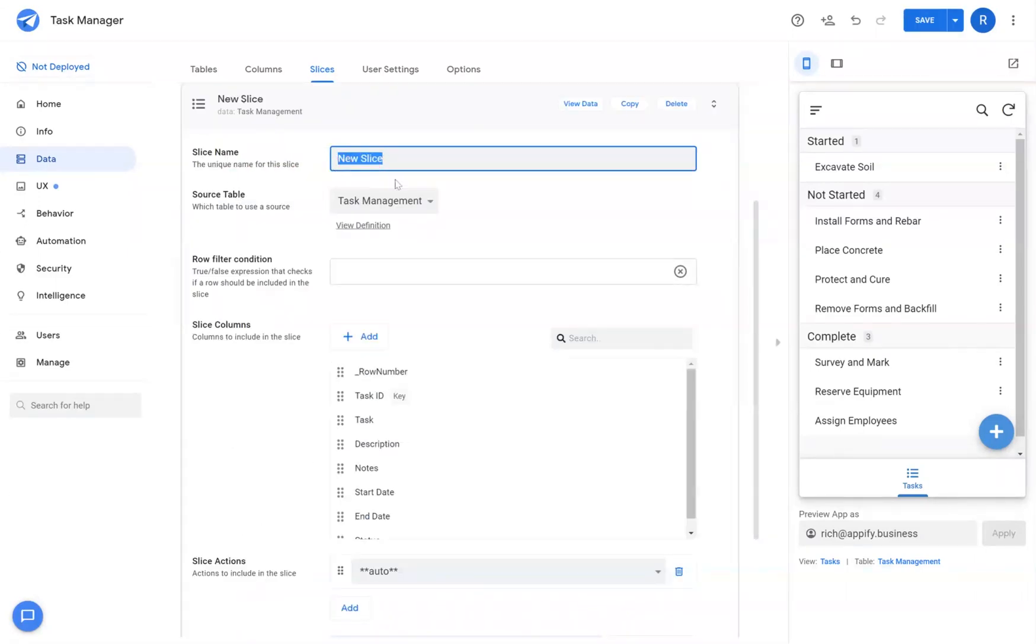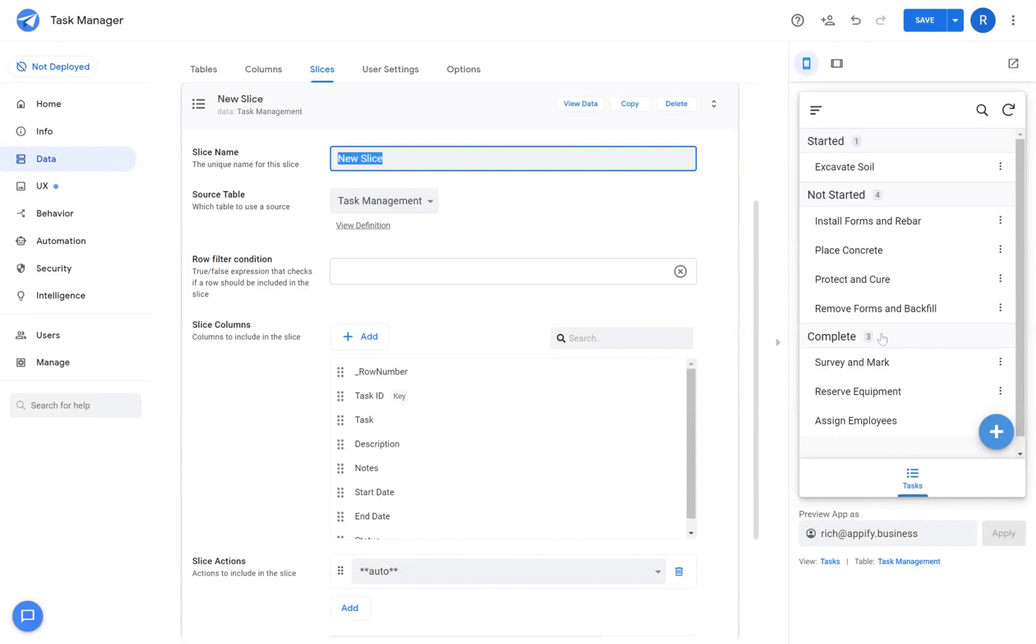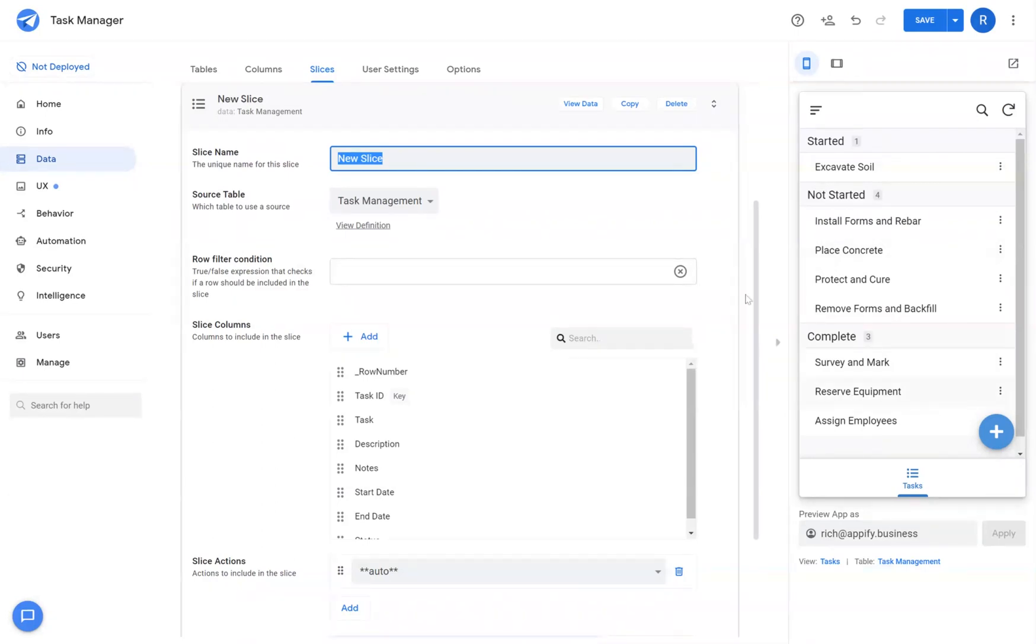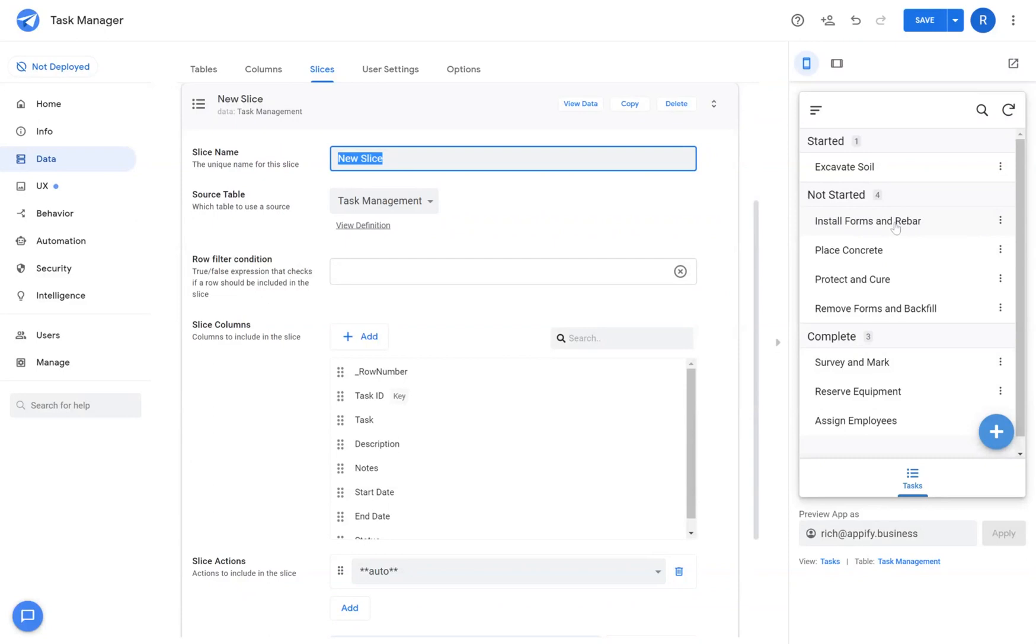Give your slice a name, and in this case we have a very simple task management application where we have different tasks that are grouped by status: started, not started, and complete. If I wanted to create a slice of data that only shows the active tasks that are not complete, I would take the following steps.